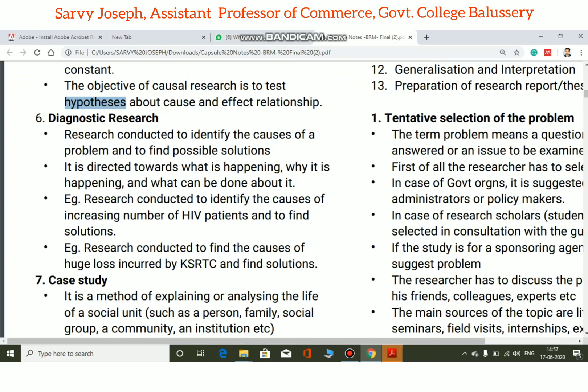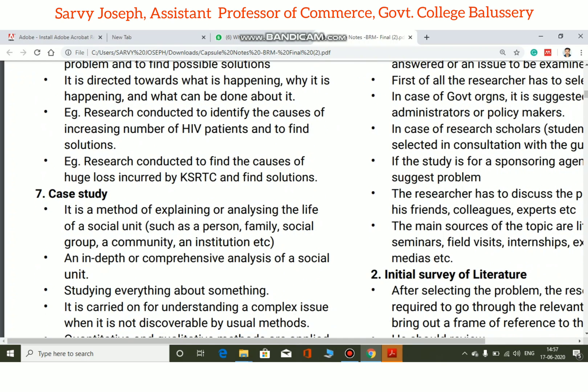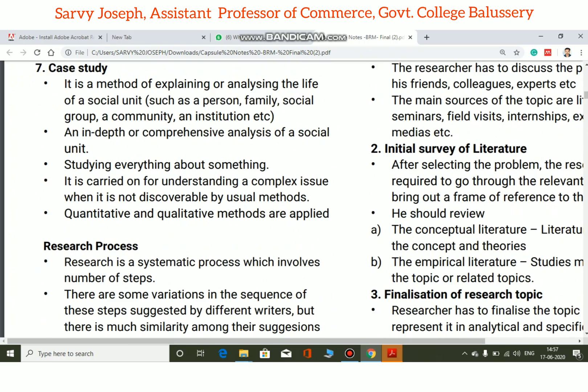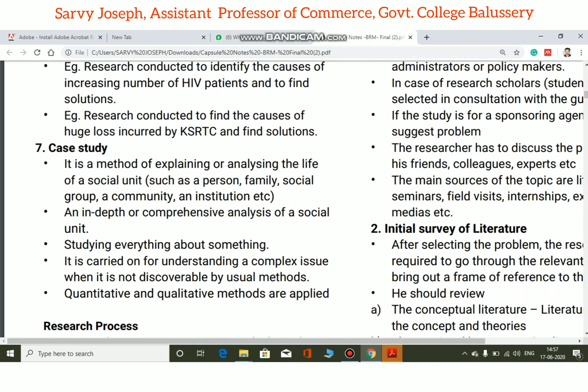Another example is research conducted to find out the causes of huge losses in a particular company and to find solutions. This is an example of diagnostic research.